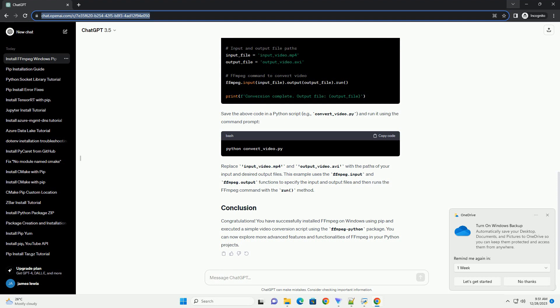You can check if PIP is installed by running the following command in the command prompt. If PIP is not installed, you can install it by following the instructions here.